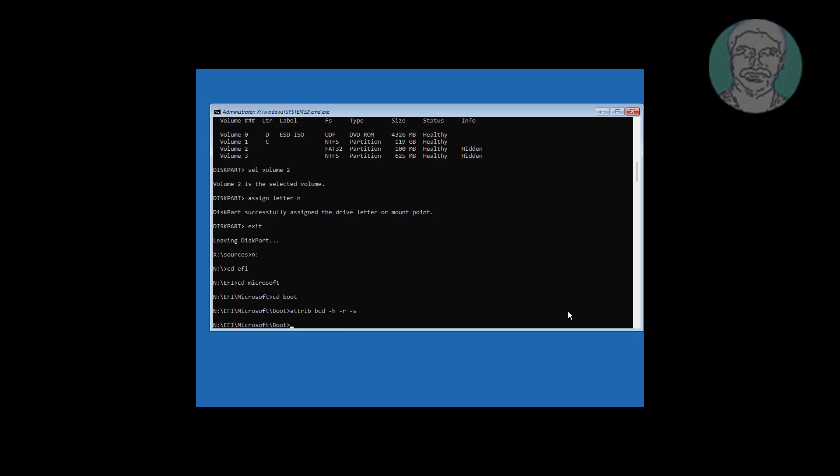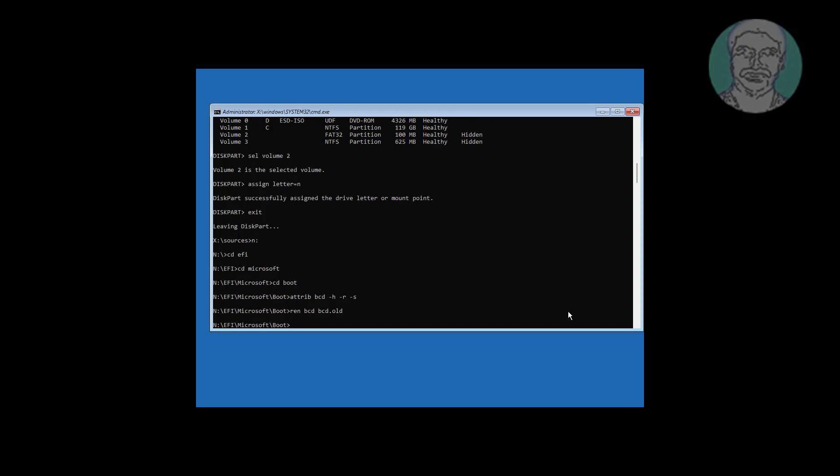Type ren BCD BCD.old to rename the old BCD file. Type bootrec /rebuildbcd to rebuild the boot configuration.